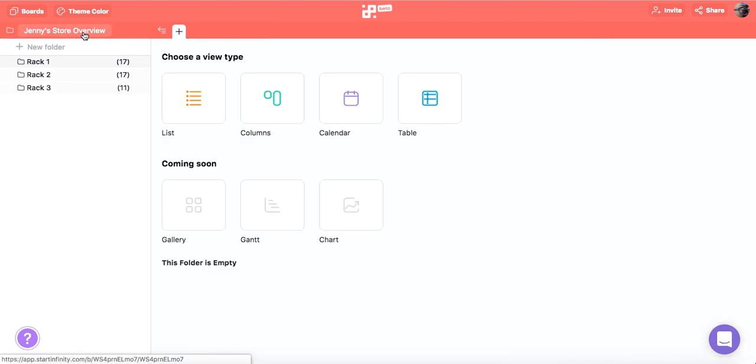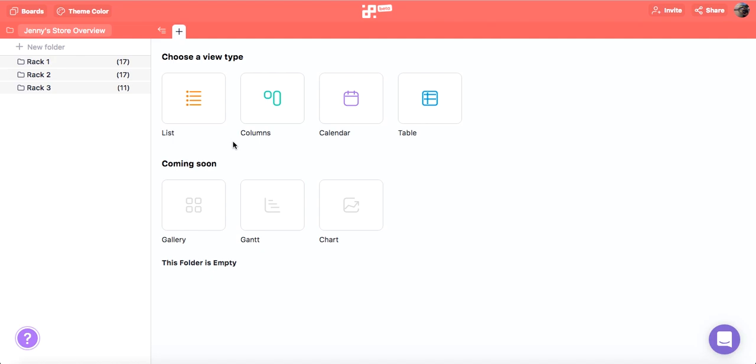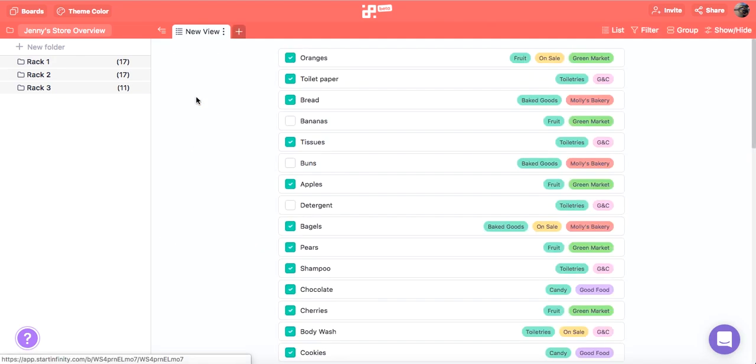Once you click on the Overview button you will need to choose the view type which will depend on the purpose. In the overview we can create as many tabs as we need for different purposes. For example, if we want to see the items that are out of stock a list makes the most sense. By clicking on the list view we've created our first tab.